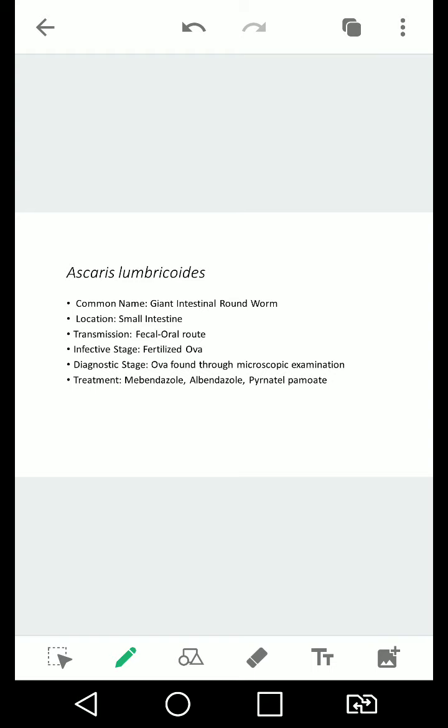You have the diagnostic stage which is the ova found in the microscopic examination of stool, and your treatment which is mebendazole, albendazole, pyrantel pamoate. And your infectious stage is fertilized ova.